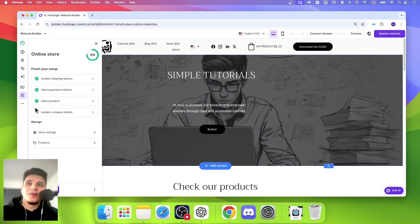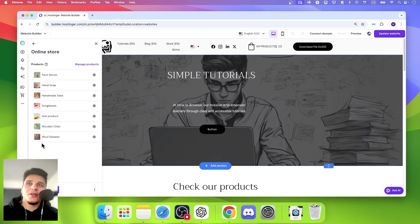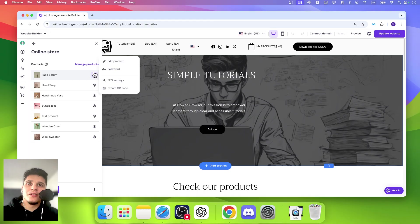And from here, we're going to see products. Click on products. And now from here, you'll be able to access product page settings. So click on that.